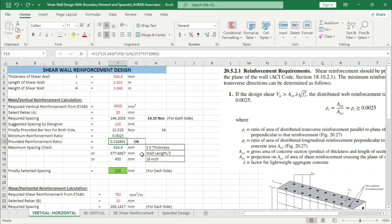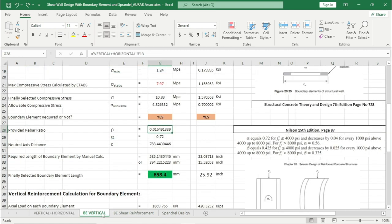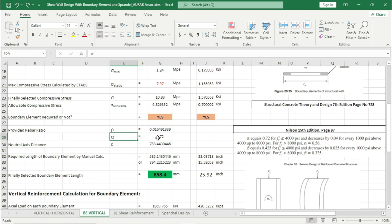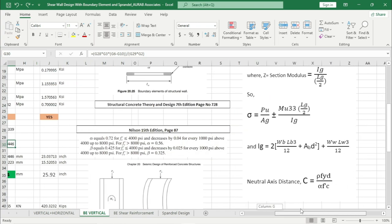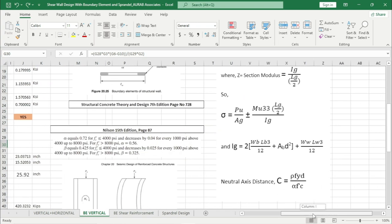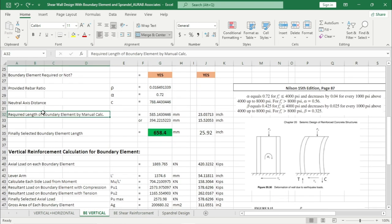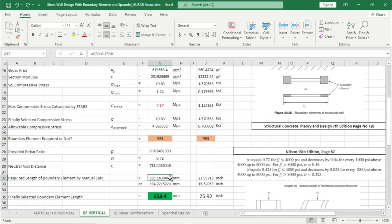Provided reinforcement ratio is 0.016, coming from the previous sheet. Alpha — from Nelson 15th edition page 87 — alpha value is 0.72 for f'c less than 4000 psi. If you are using concrete strength greater than 4000 psi, you have to add 0.04 for every 1000 psi. This Excel sheet calculates the neutral axis distance using the formula: rho × fy × d / (alpha × f'c).